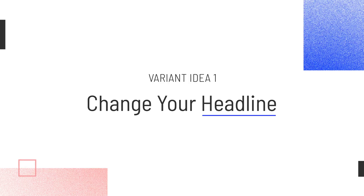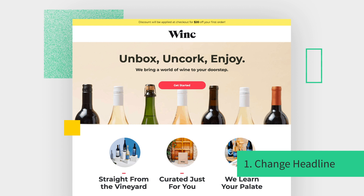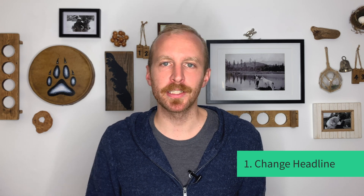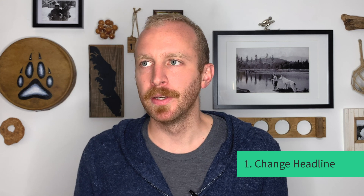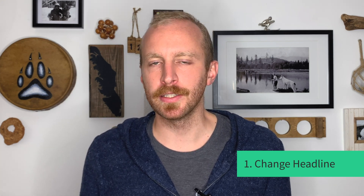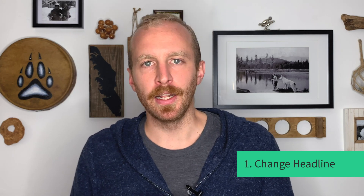First, change up your headline. Check out this page from Wink. Most people would probably guess that it's a subscription box for wine, but it could be clearer, right? This is the page variant they created. Wink swapped in the subhead from the original landing page and made it their headline. And with the new hero shot, it's clear what they do and the benefit is also way more obvious. There are loads of ways you can mix up your headline and your hero image to create new variants. Try emphasizing a different benefit or value proposition. Think about how different words or images might resonate with your target audience. Shorten your headline, make it longer, or even just add social proof. All good options.